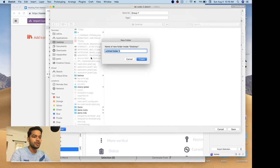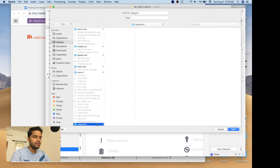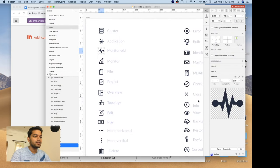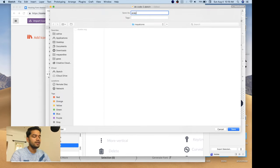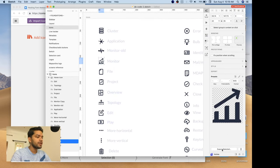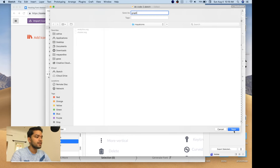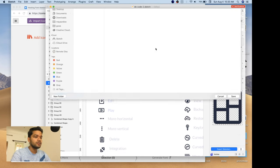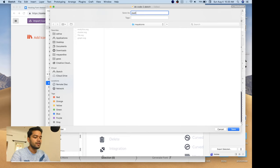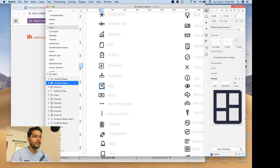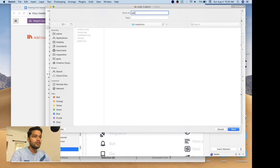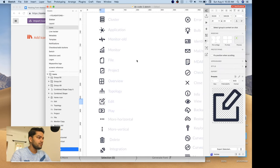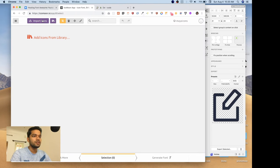Let me create a folder. I'll export these icons one by one: the first one I'll call 'cluster', the next one 'analytics', then monitoring — I'll call it 'graph', also in SVG format. Then 'file', 'dashboard', and finally 'edit'. So right now we have six icons which are in SVG format. Let's import these six icons into IcoMoon.